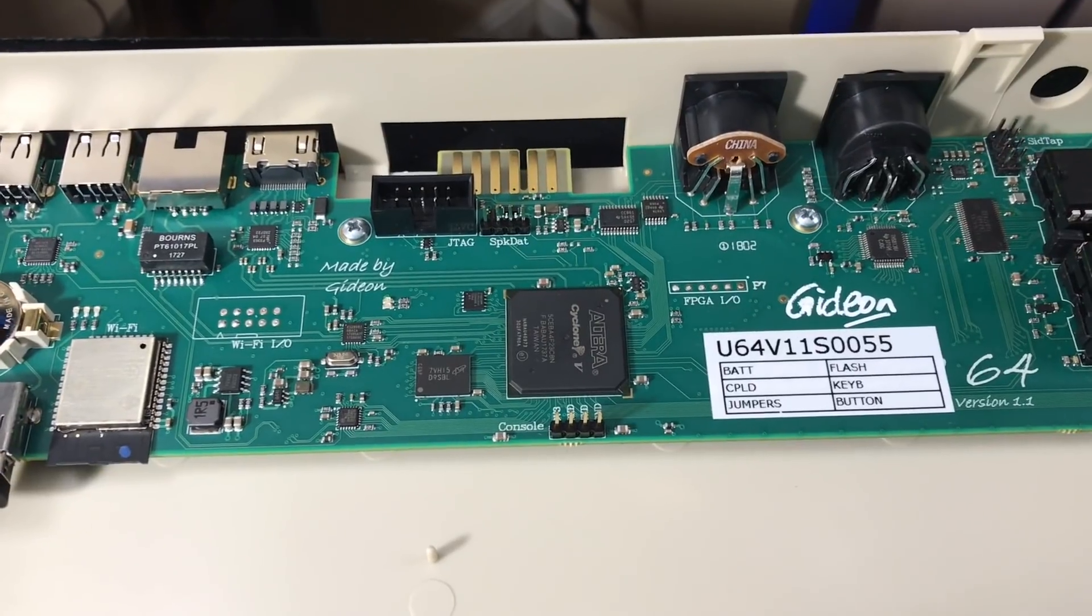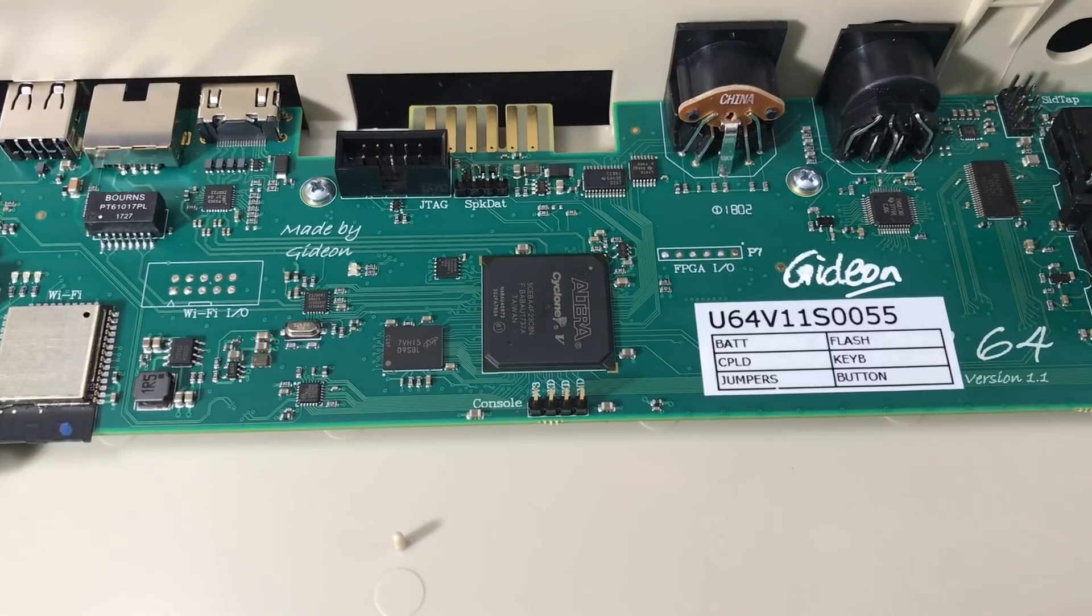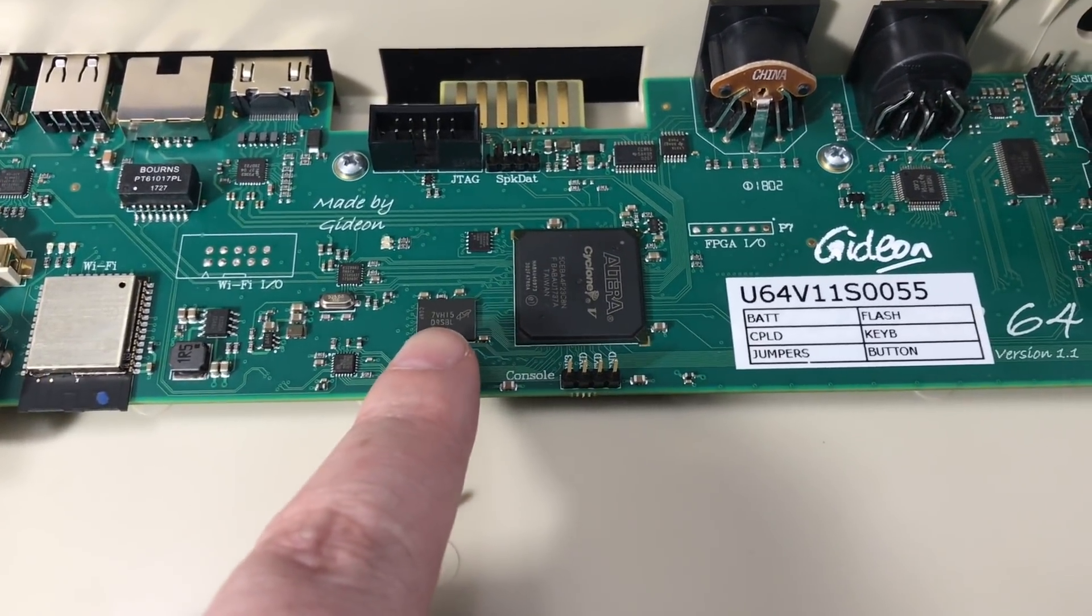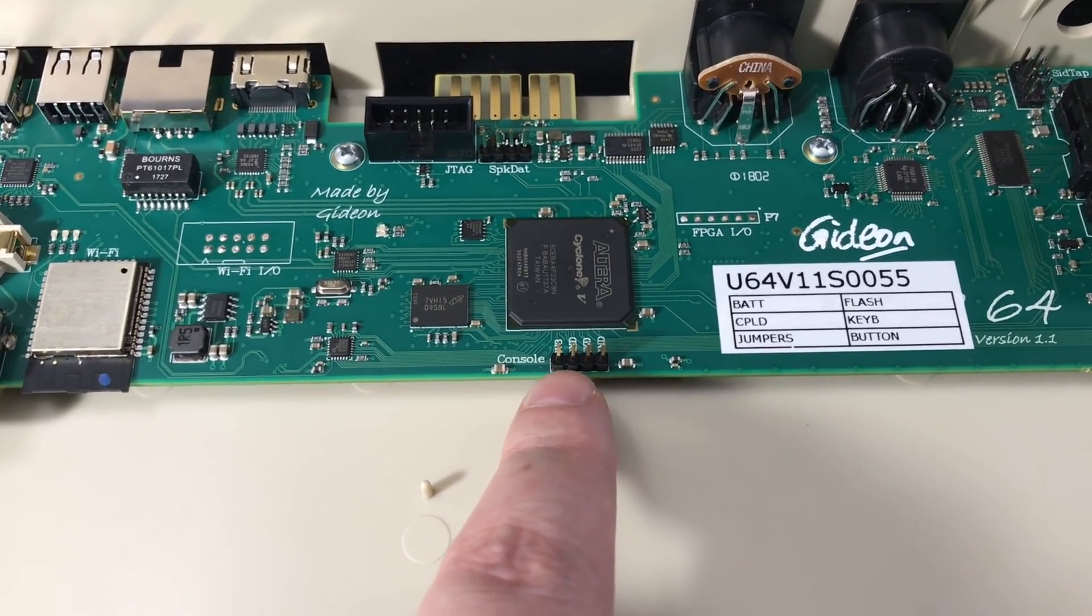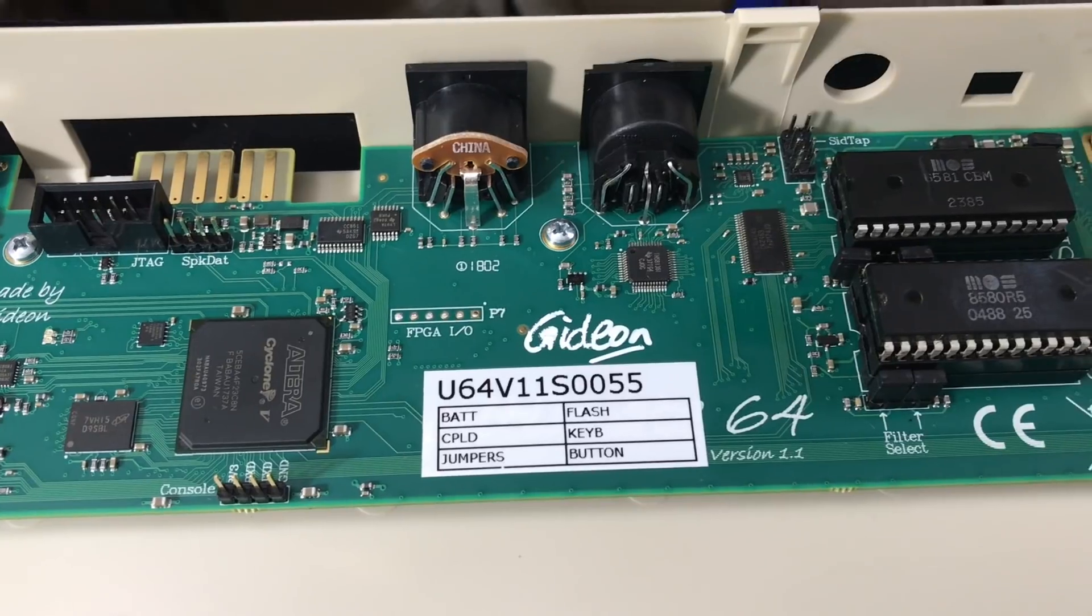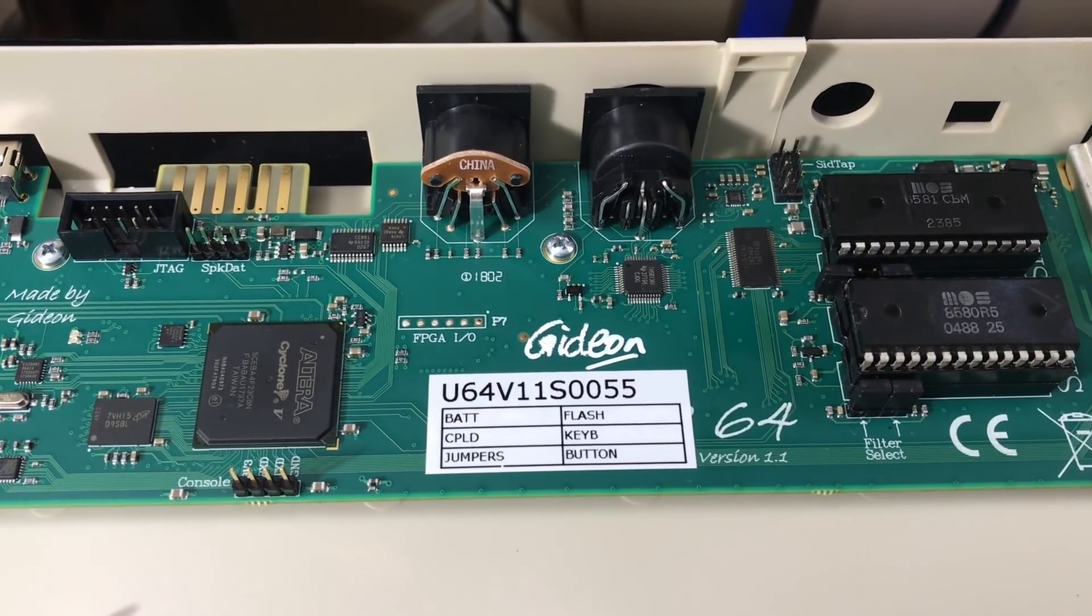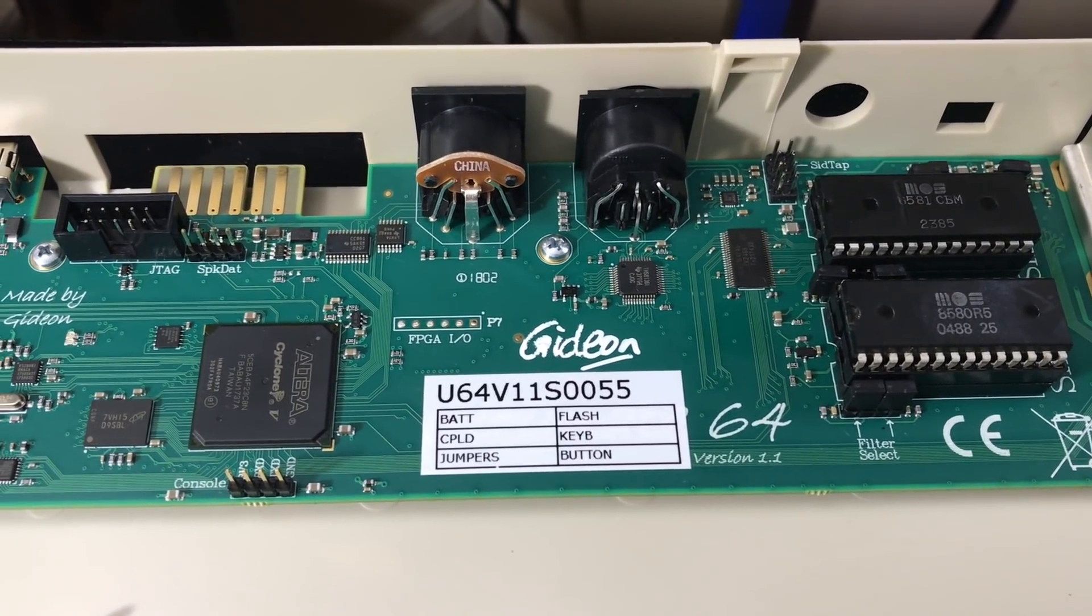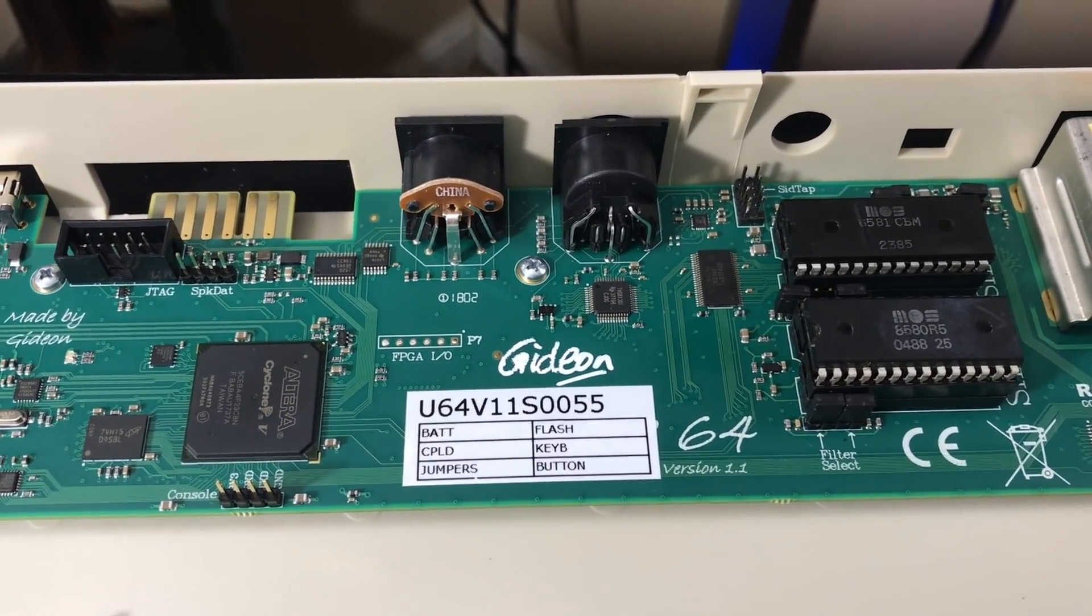And here's the main brain of the operation: an Altera Cyclone 5 FPGA. Got a little bit of RAM here. Here's a serial console header, I'm assuming it's used for debugging purposes. There's my serial number and Gideon's signature. This is one of the first boards that he's released. He put these up for sale on Christmas Eve as a sort of lottery, and so many people hit his website trying to order these that the website crashed.